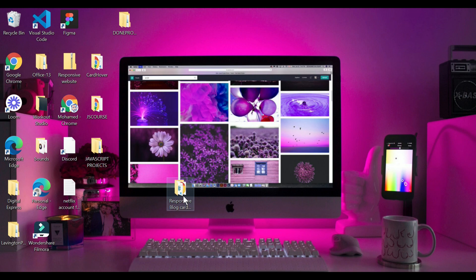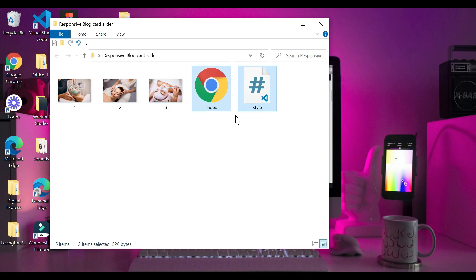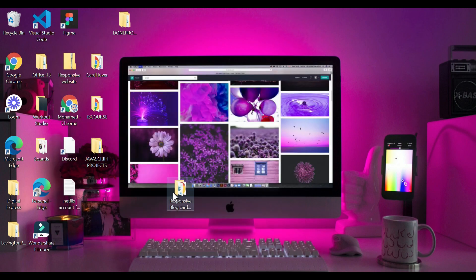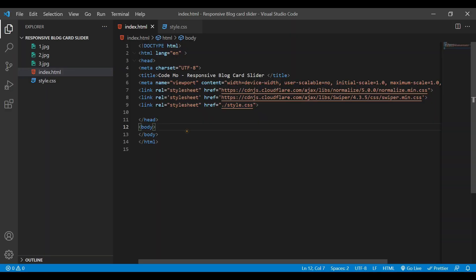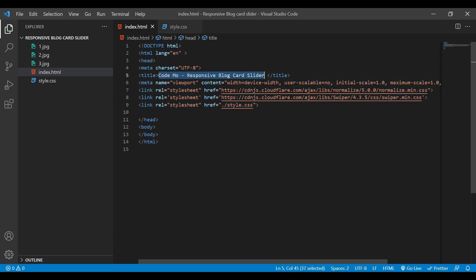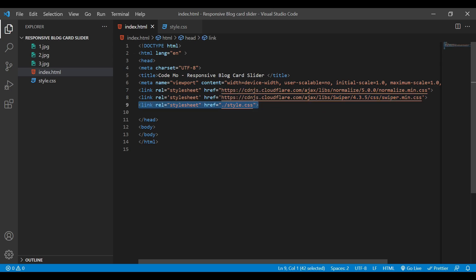I've created one folder called 'responsive blog card slider'. In this folder I have three images that I'll be using. I also have two files: index.html and style.css. I'll provide all the image sources in my video description so you can download them. I'm using Visual Studio Code as my text editor. Here I've written the basic HTML structure with a title that says 'Responsive Blog Card Slider', two CDN links, and a link tag connecting style.css to the HTML.